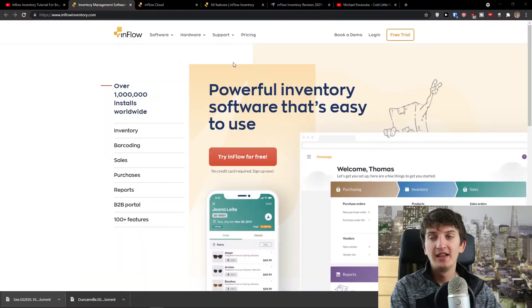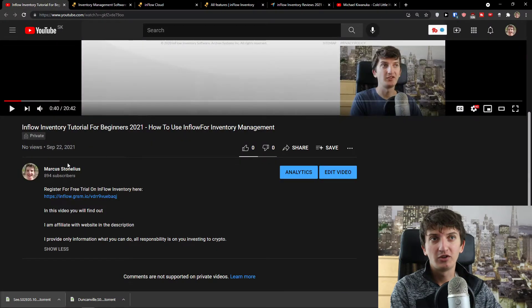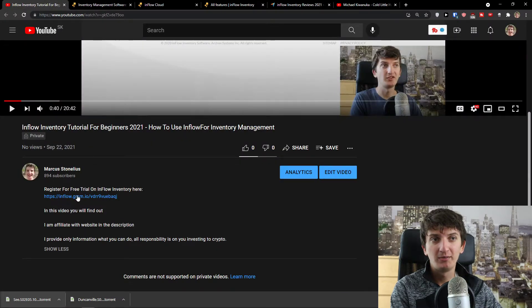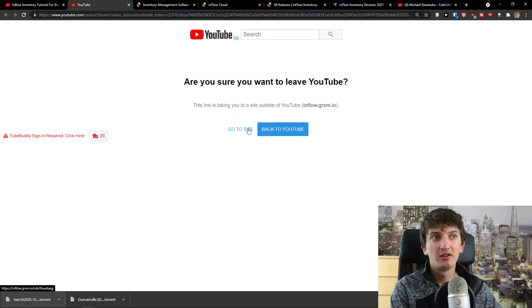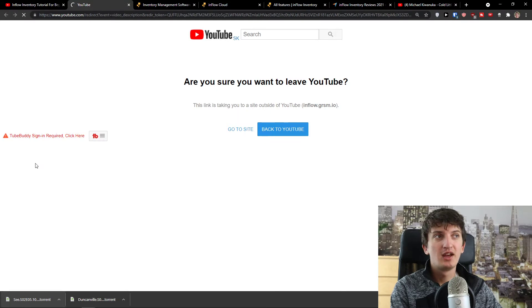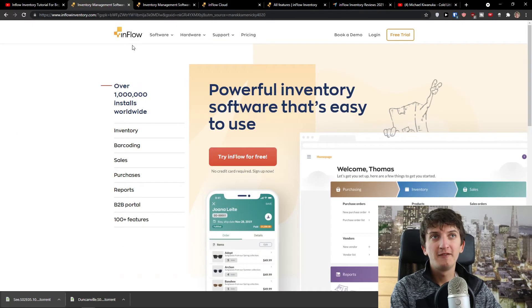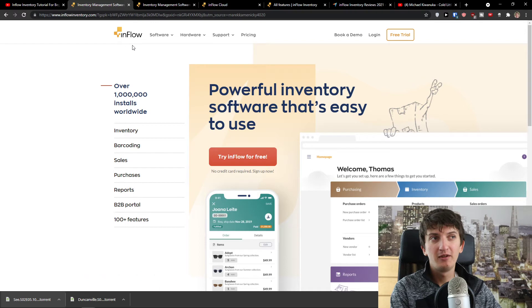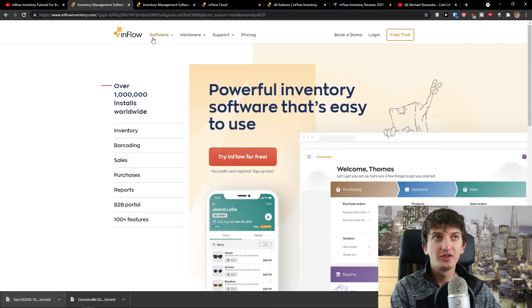So let me just show you straight away. The first thing you want to do is scroll down below to description and click on the link. When you click on the link and go to the site, you will get right here to Inflow Inventory software which is going to help you for your warehouse.